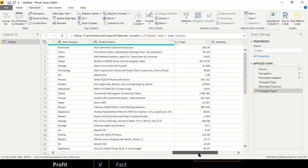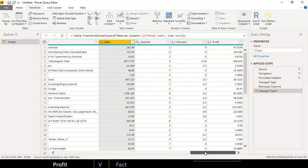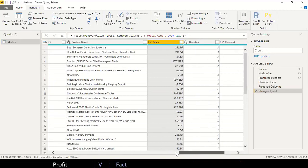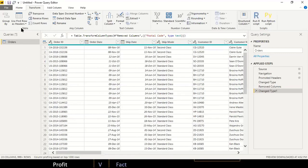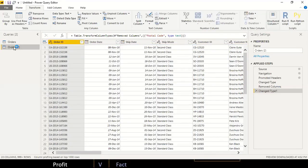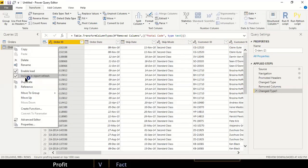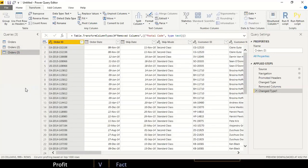Scrolling to the right, everything else looks fine. '1.2' indicates a decimal number column and '123' indicates a whole number. Now that transformations are done, I'll right-click on this query and duplicate it to create three more tables — giving me my product, location, and customers tables.